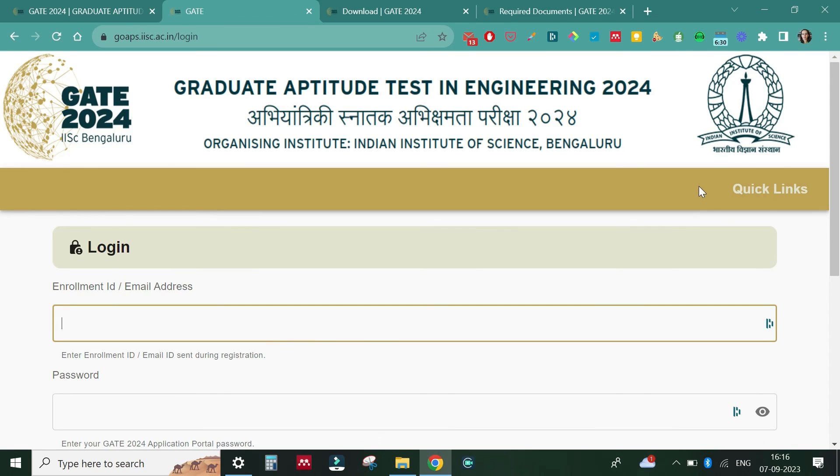Your registration for GATE 2024 is done — congratulations! I wish you all the best for your exam. I hope your queries regarding the application procedure have been answered. If you still have any doubts, shoot them in the comments — I'm looking forward to answering your questions. Till next time, bye!